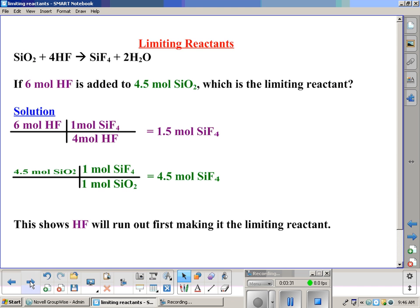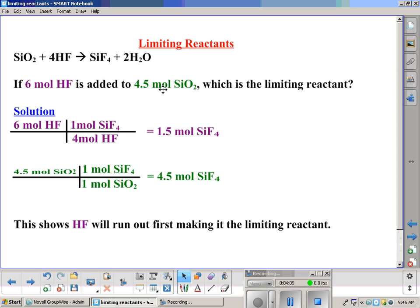So let's try one. A limiting reactant problem requires a balanced chemical equation. We have SiO2 plus hydrogen fluoride (HF) producing SiF4 plus H2O. If we have 6 moles of hydrogen fluoride added to 4.5 moles of silicon dioxide, which is the limiting reactant? These are the reactants, and the word problem tells us how much of each is put in — just like the picture with the two reactants in containers. We need to find out which one runs out first.